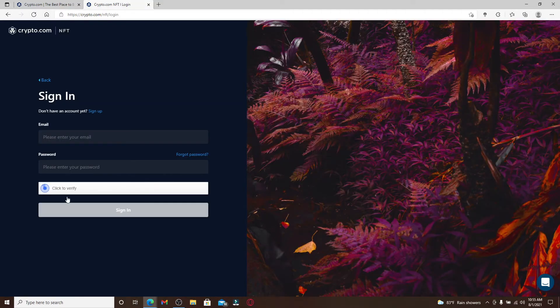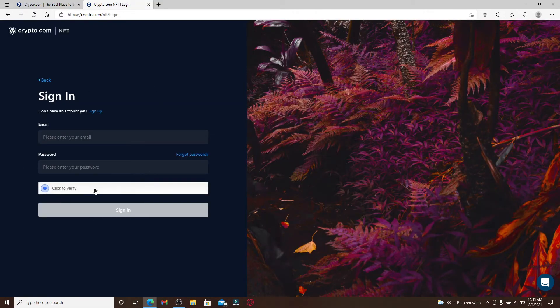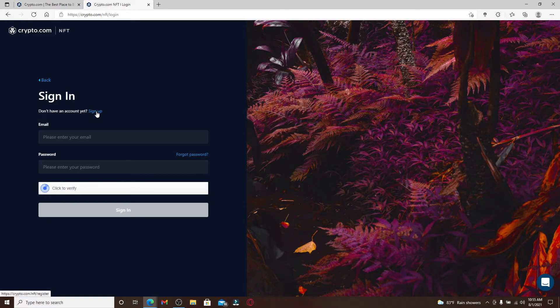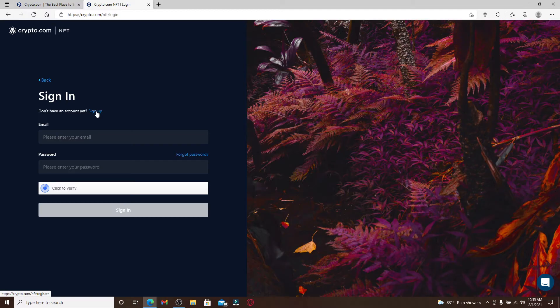The sign in portal will appear on the display. If you don't have an account yet, you can click on the Sign Up link and register yourself or sign up to a new account. But if you already have one, you can enter your email that is associated with the account.